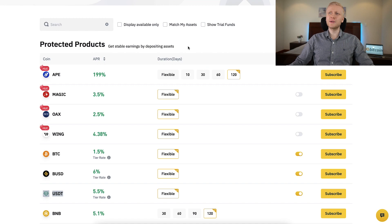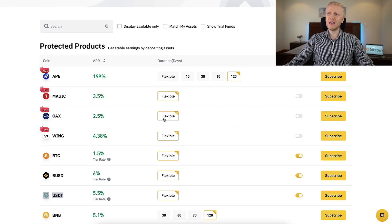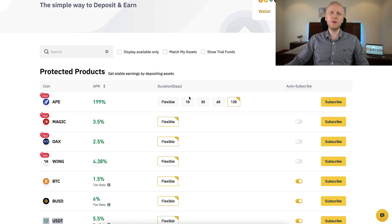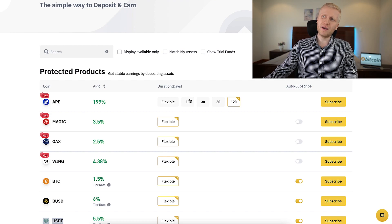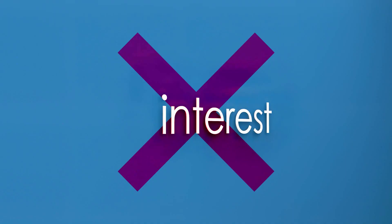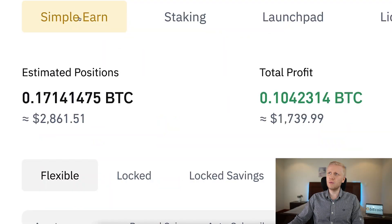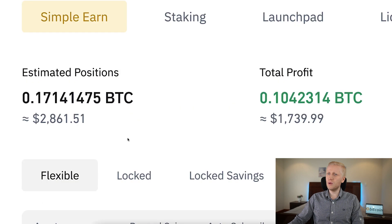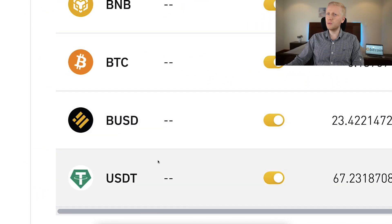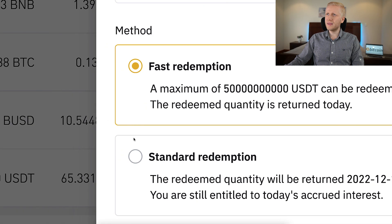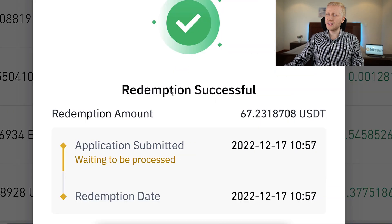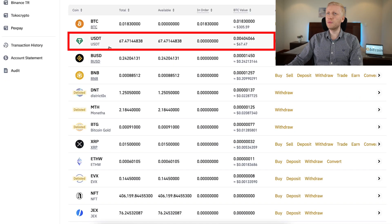The second common question is: when can you redeem your money and how? With flexible products, you can withdraw any time with no limits and 100% freedom. With locked products, you can also withdraw any time, but if you redeem earlier than the chosen duration, you will not get the profits. To redeem, go to Wallet, choose Earn Wallet, select the coin — for example USDT — click redeem, choose Fast Redemption, click max, confirm, and the money appears in your Spot wallet instantly.